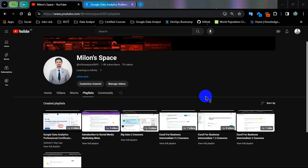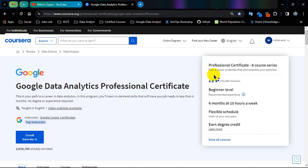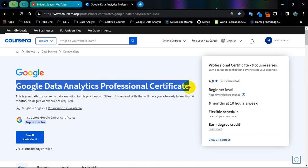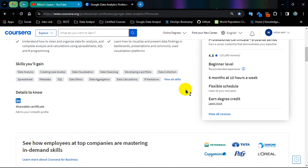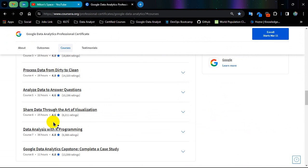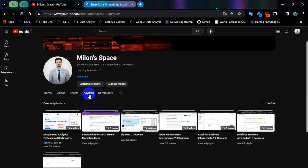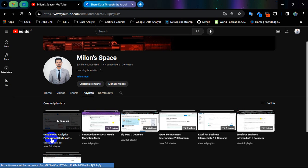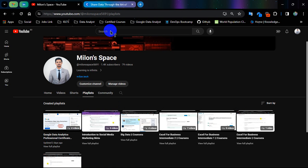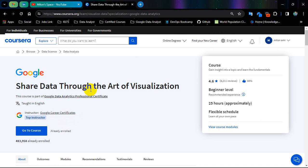Hello everyone, this is Milon from the Milon Space YouTube channel. Today I am going to show you Google Data Analytics Professional Certificate Course Number 6 Exam Solution. Course Number 6 is Shared Data Through the Art of Visualization. I have a playlist for Google Data Analytics Professional Certificate Course Number 1 to 5 which you can find on my YouTube channel, and you can also find the extra exam solution which I will give at the end of the video.